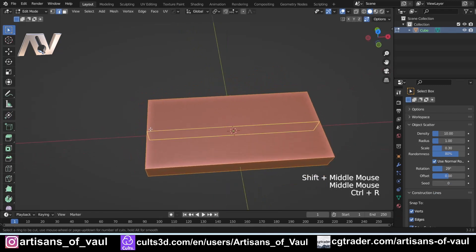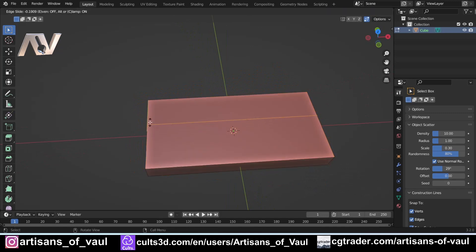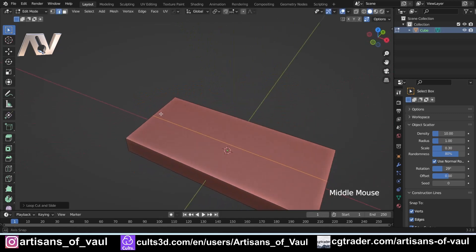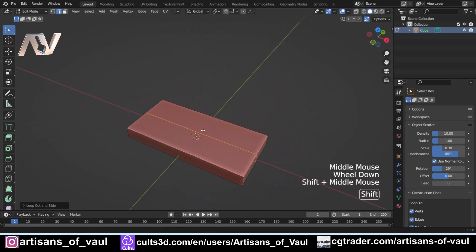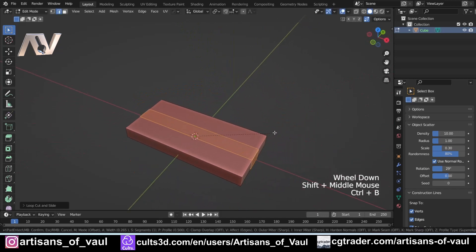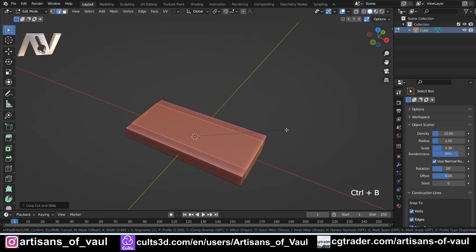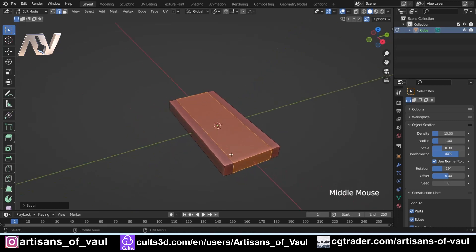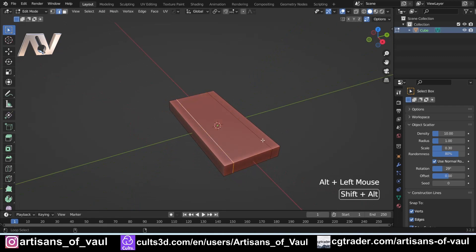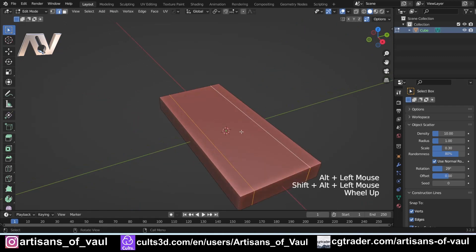I'm going to press Ctrl+R to get an edge loop in the center there, click and then Escape so it's dead center. Ctrl+B to bevel that out so it's relatively close to the edge. Just so we don't have these edges selected, I'm going to press Alt and then Shift+Alt to select those, and then Ctrl+B again just to add a little bit of width.